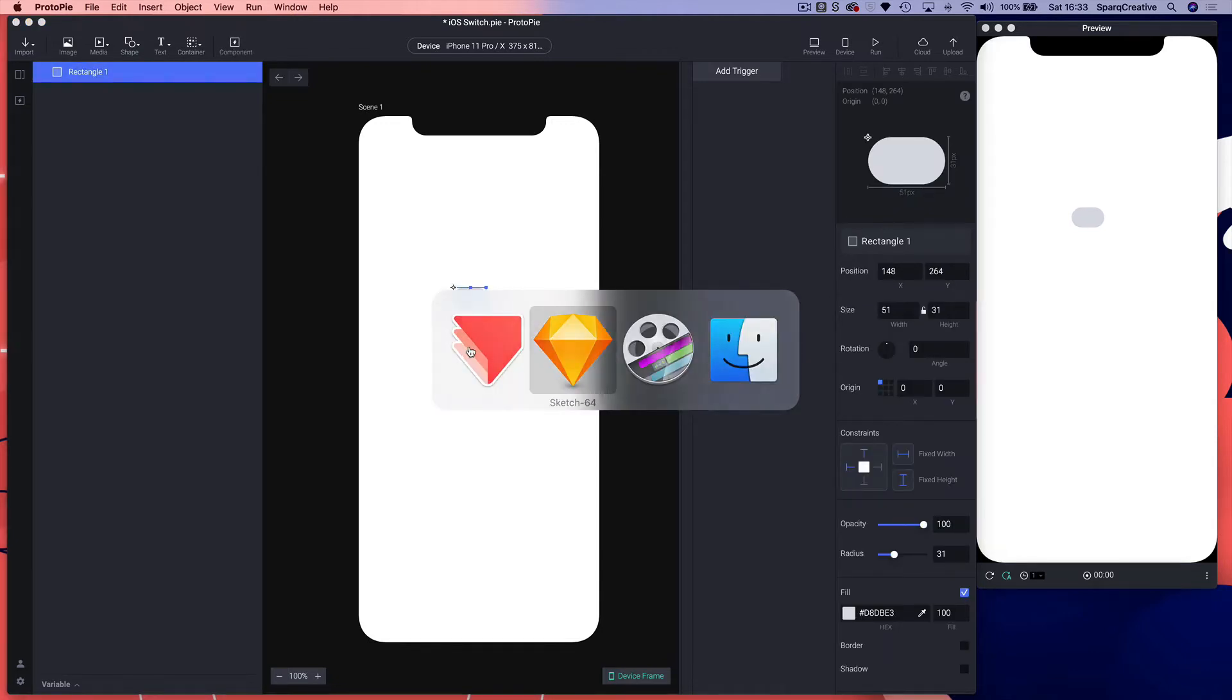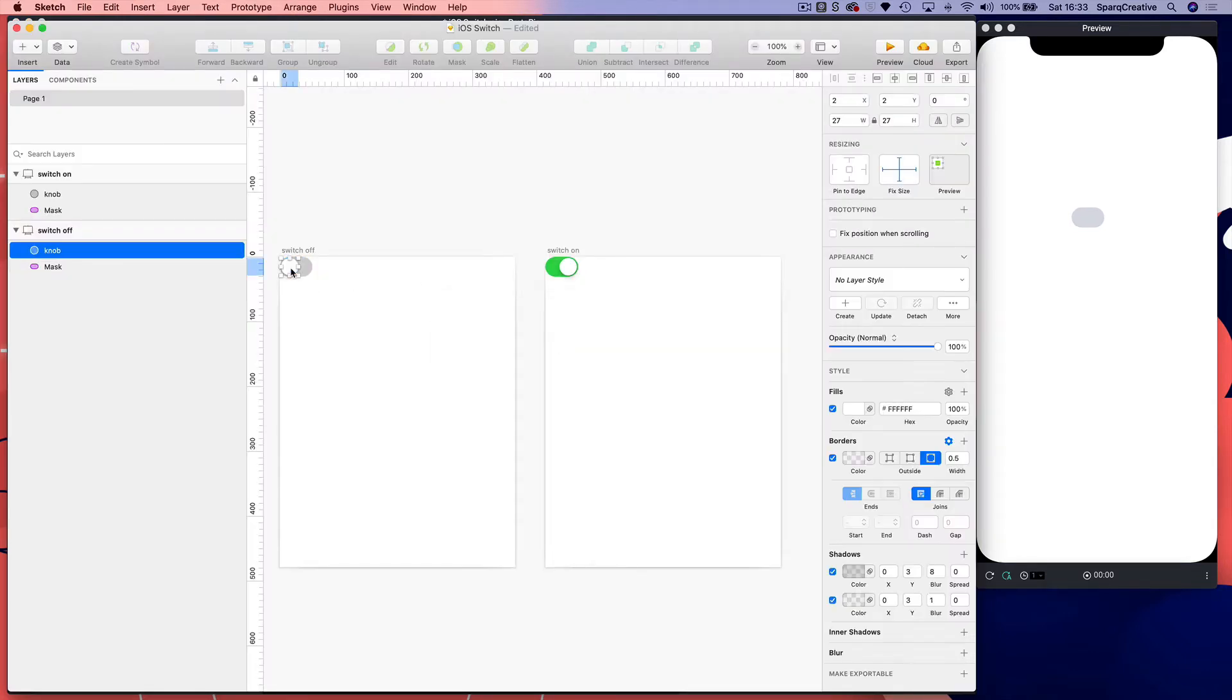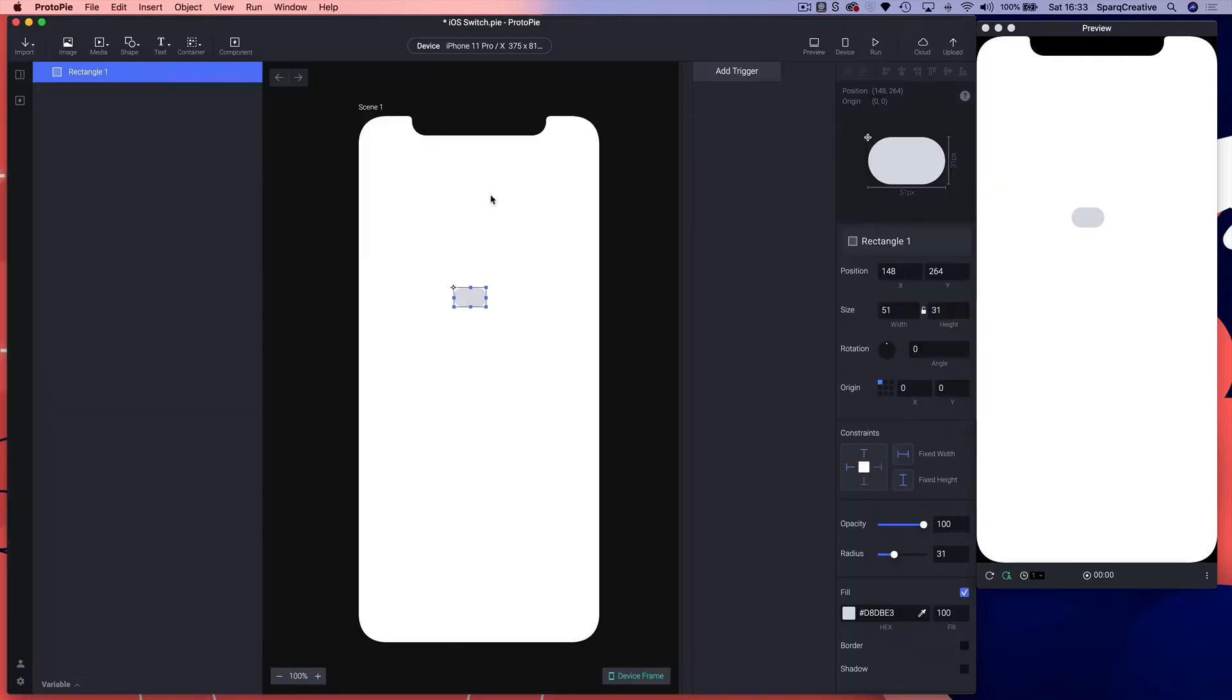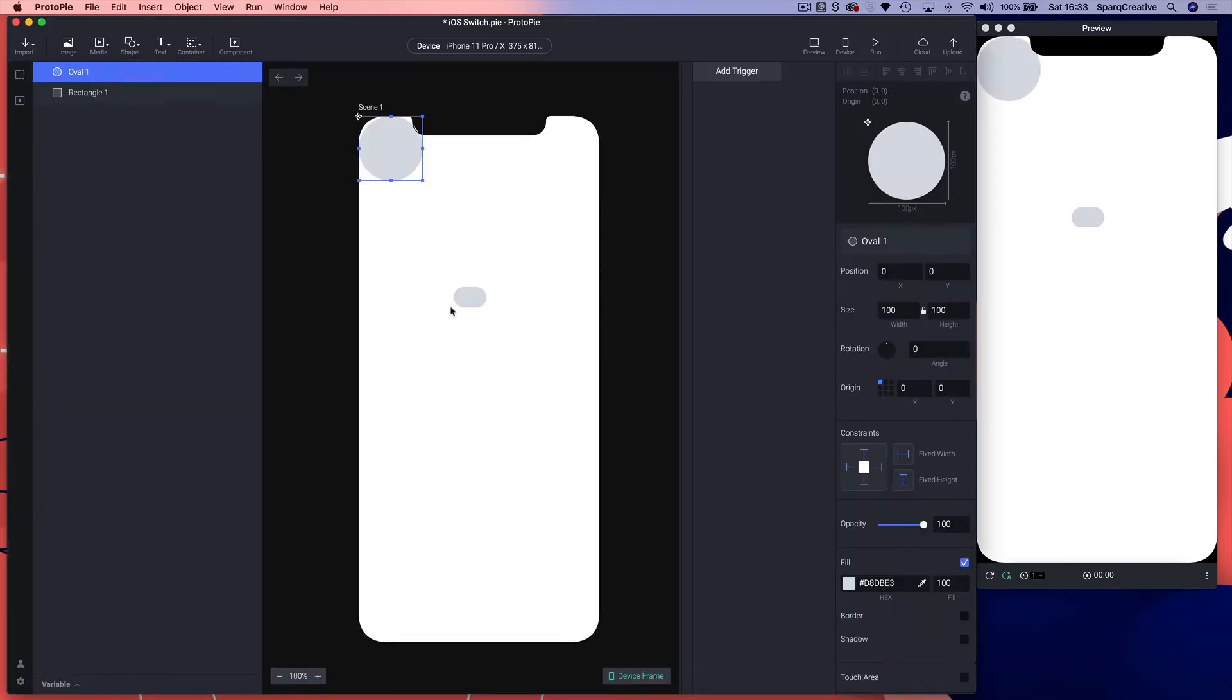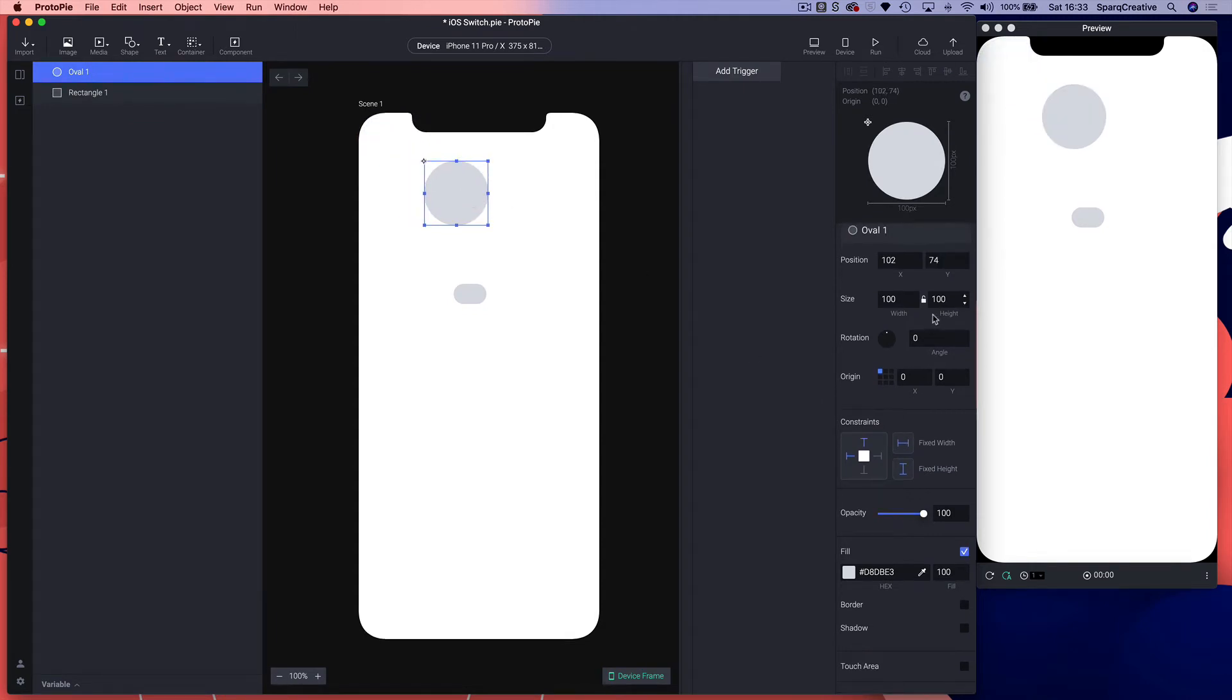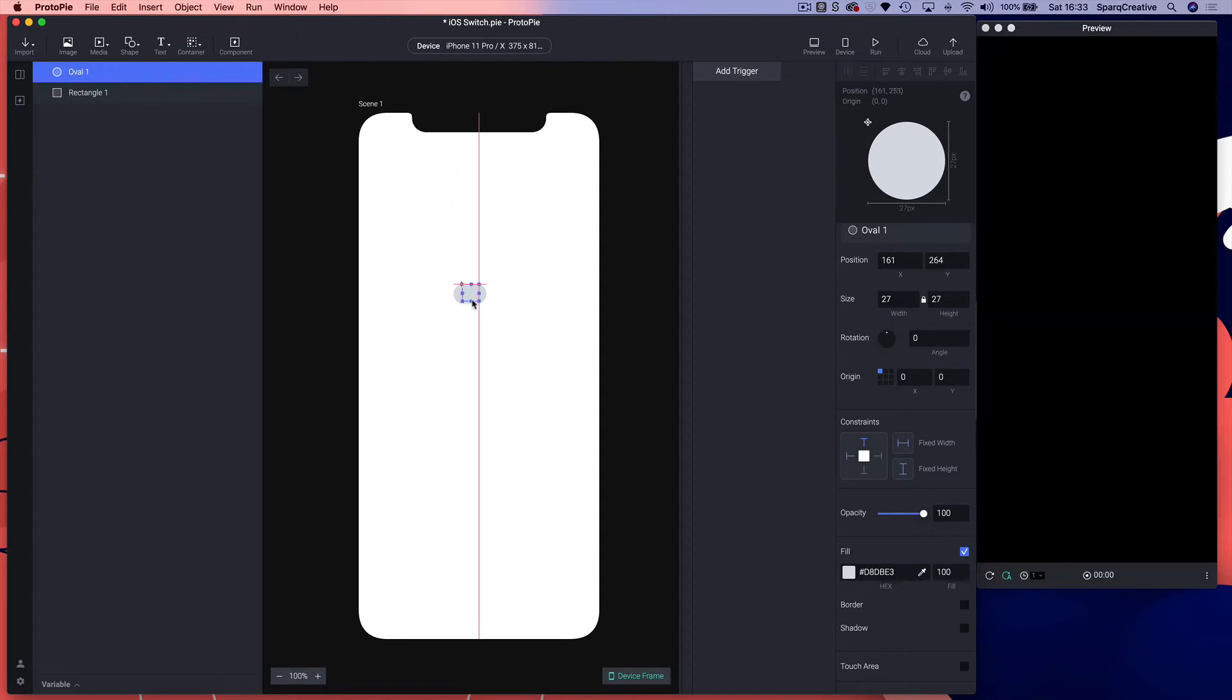Now we need the circular part of the switch which is 27 square and it's inset by two pixels. We're going to get an oval, lock the aspect ratio, and set that to 27.